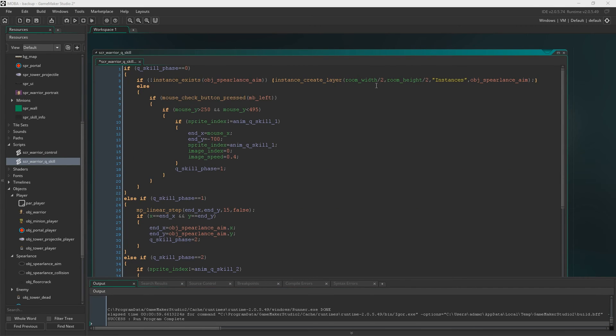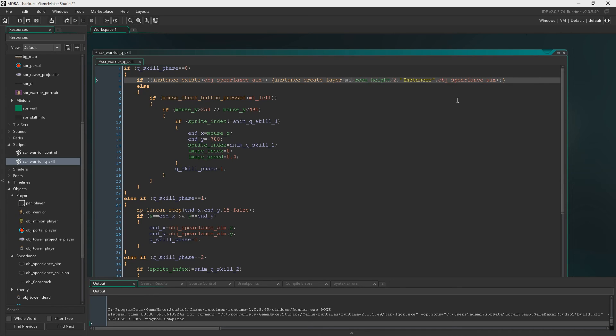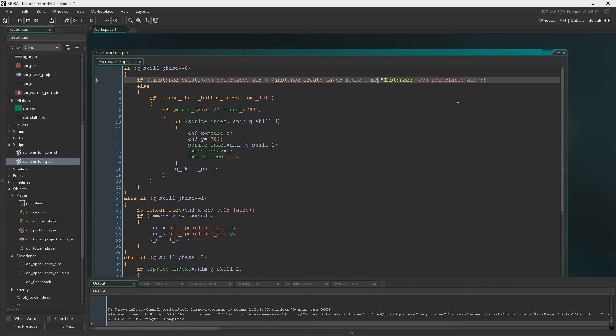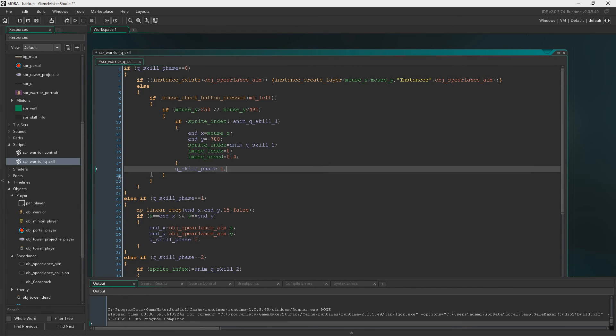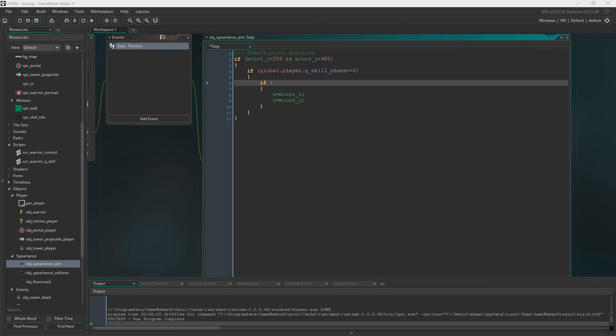So now if you come into script warrior Q skill, we're just going to change this to the mouse X and Y where we create the object spear lance aim. This just makes way more sense. I don't know why I did that. So now let's create a range.